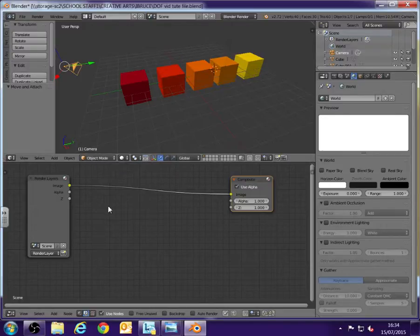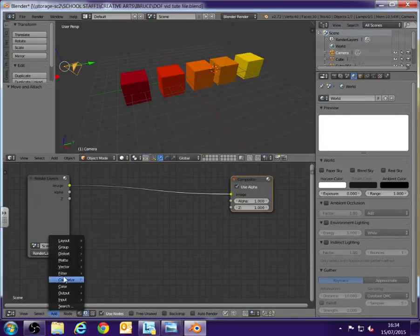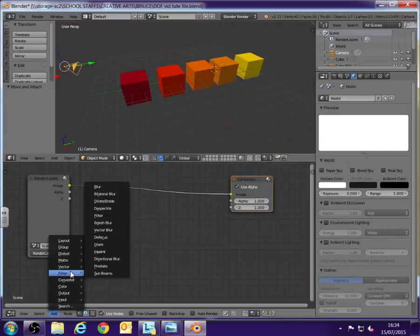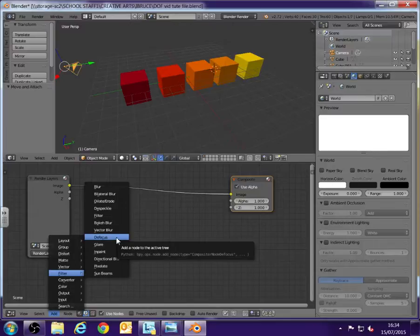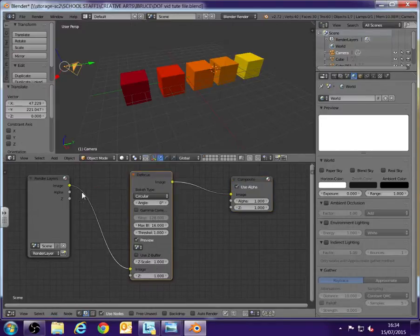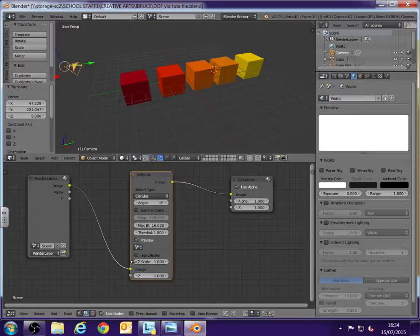What we now need to do is add in the defocus node. So go to add, go filter and then select defocus. If you click that and then move the defocus node in between the two nodes there, you'll see that the line goes yellow and it connects the image to the image.